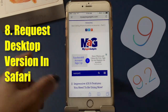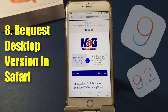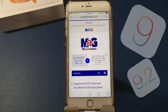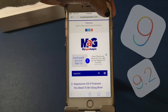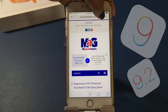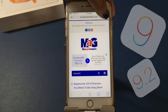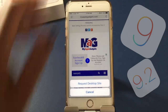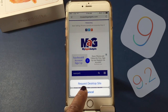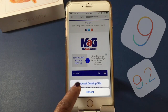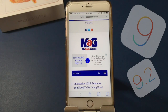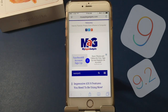In Safari you can request the desktop version. If you want to see the desktop version because it has more information than the mobile version, tap that little arrow at the top and hold down on it. You'll see where it says Request Desktop Site. Click that and it's going to give you the desktop version in Safari instead of the mobile version.